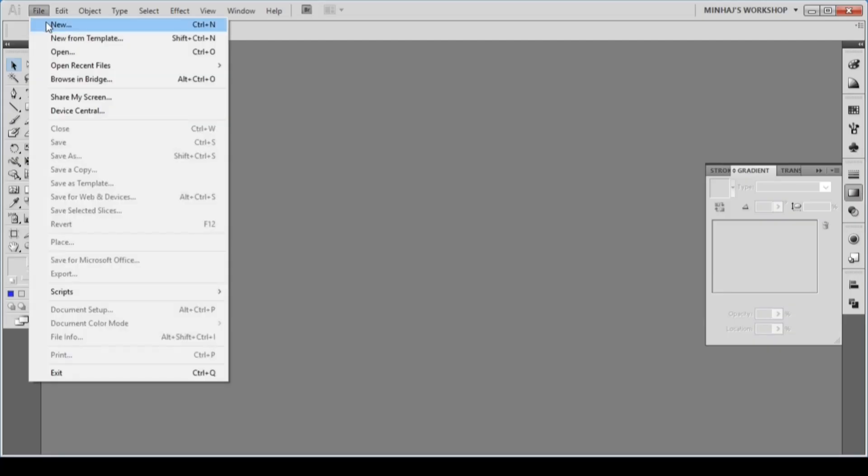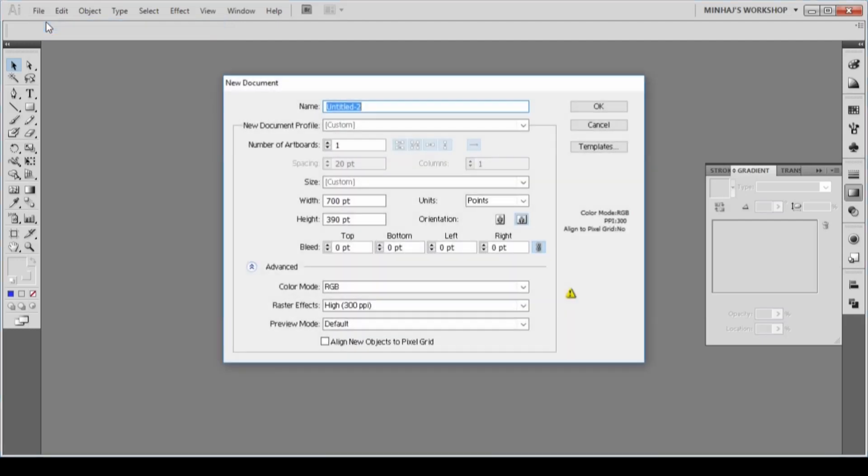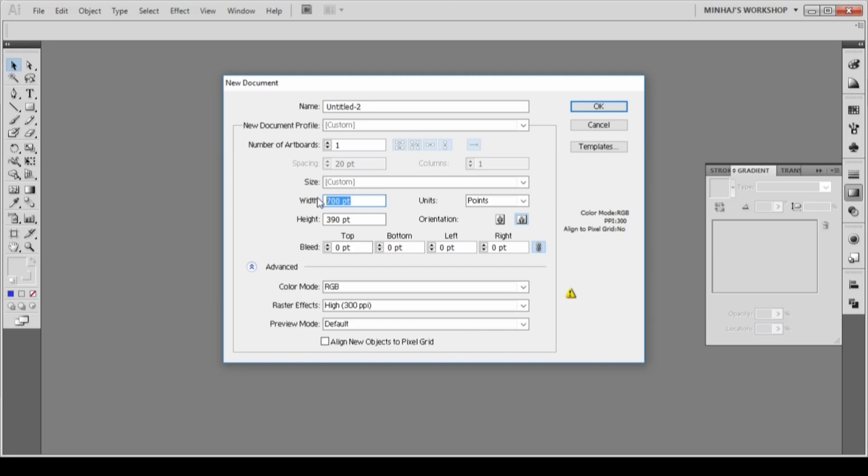To begin, I will create a new document in Adobe Illustrator. I'll keep the color mode to RGB and give the output 700 pixels wide and 390 pixels height.